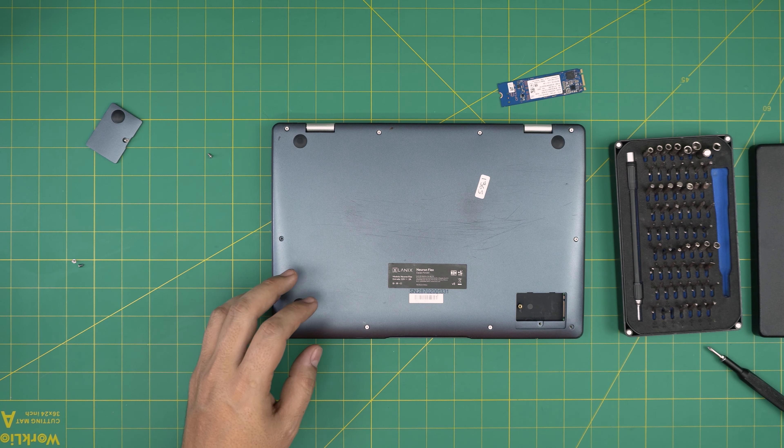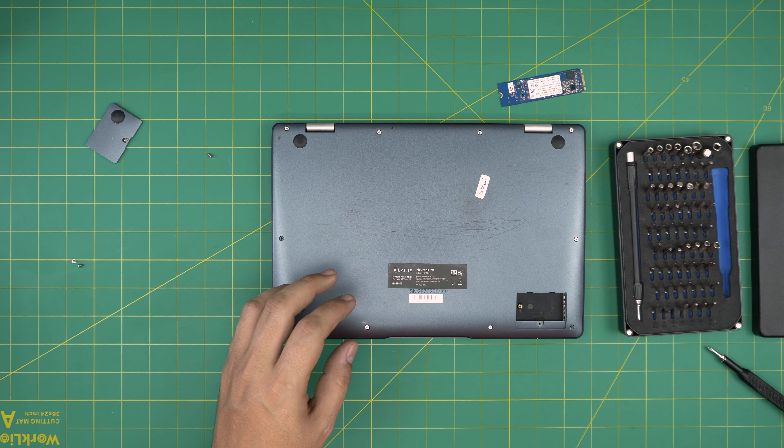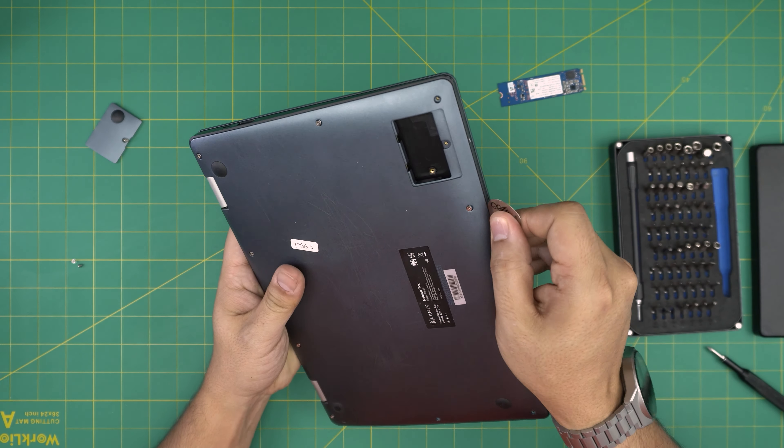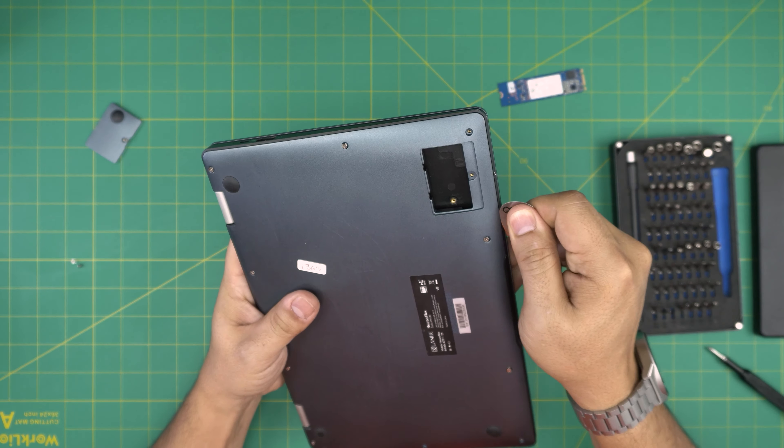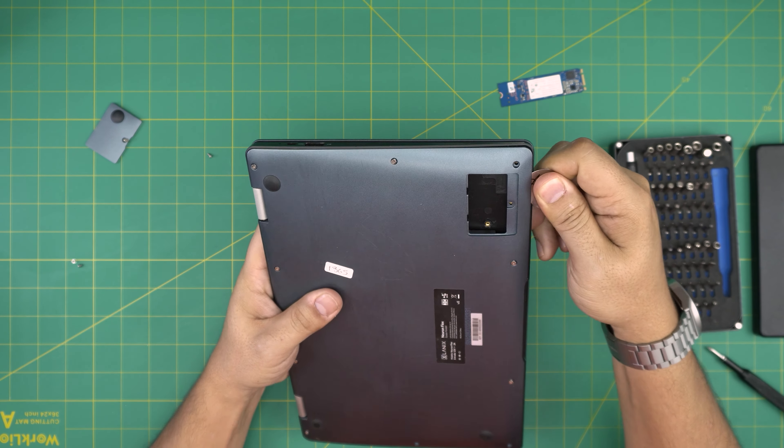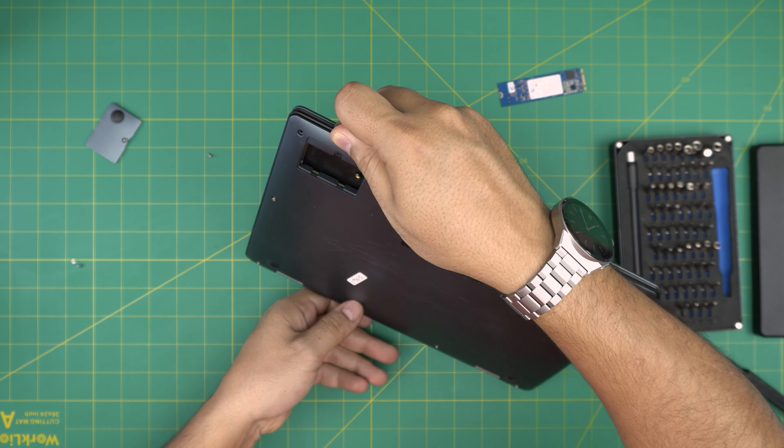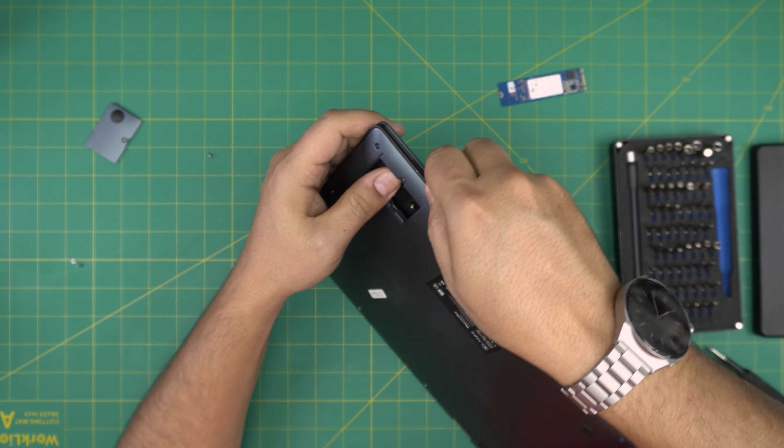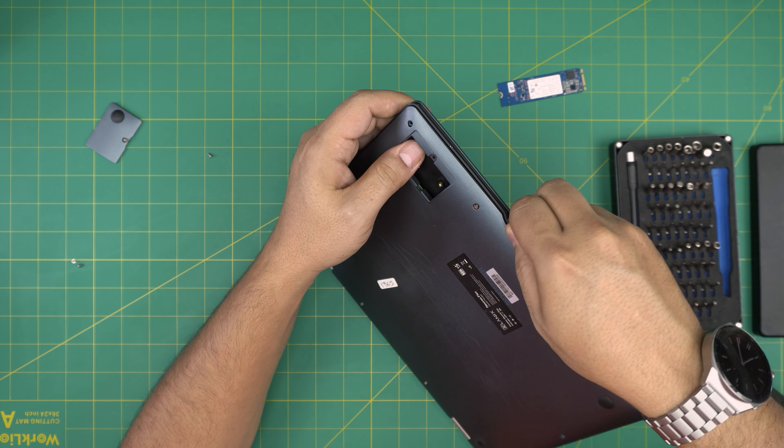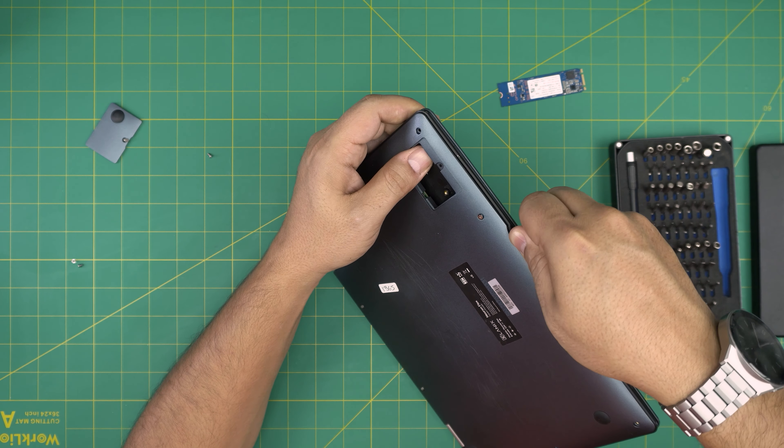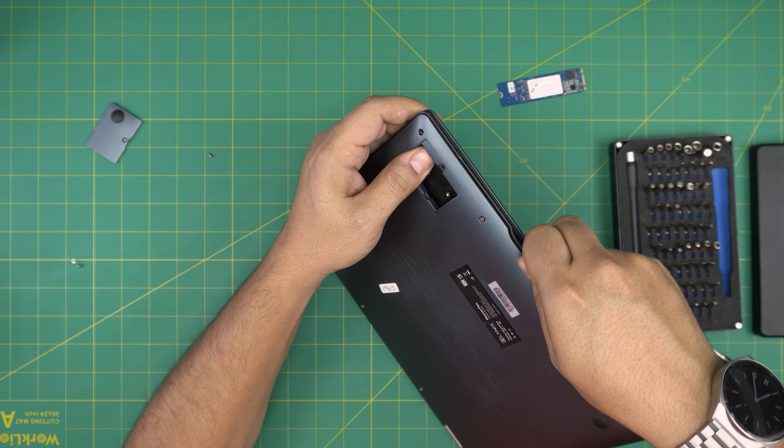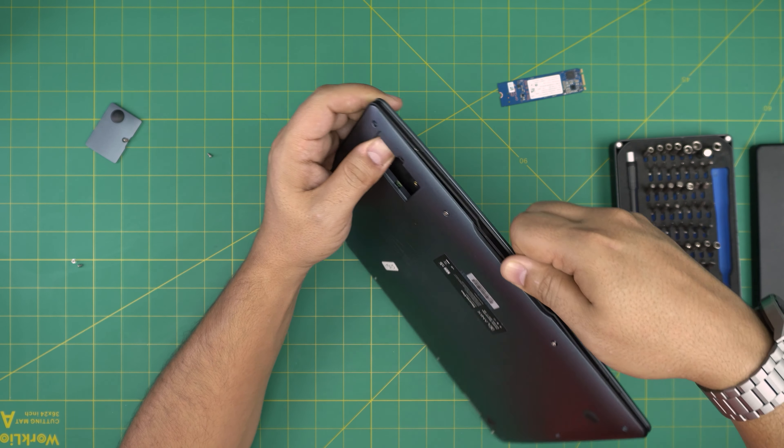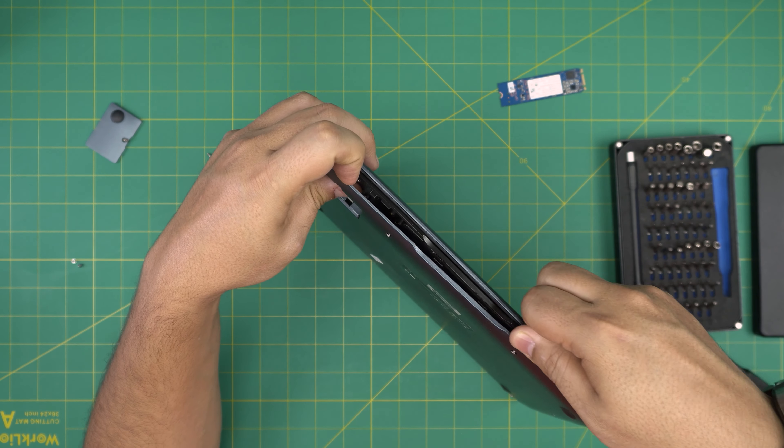All right, then you need an opening tool. I'll be using a guitar pick. Metallic guitar picks are useful for opening cases. You want to stick it between the bottom cover and the palm rest, then work yourself around and just twist it.